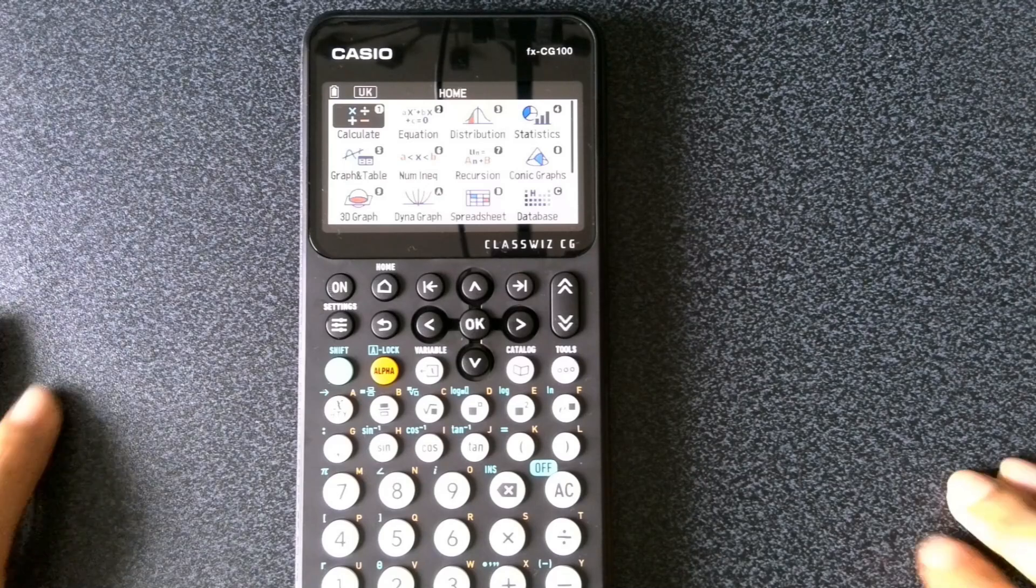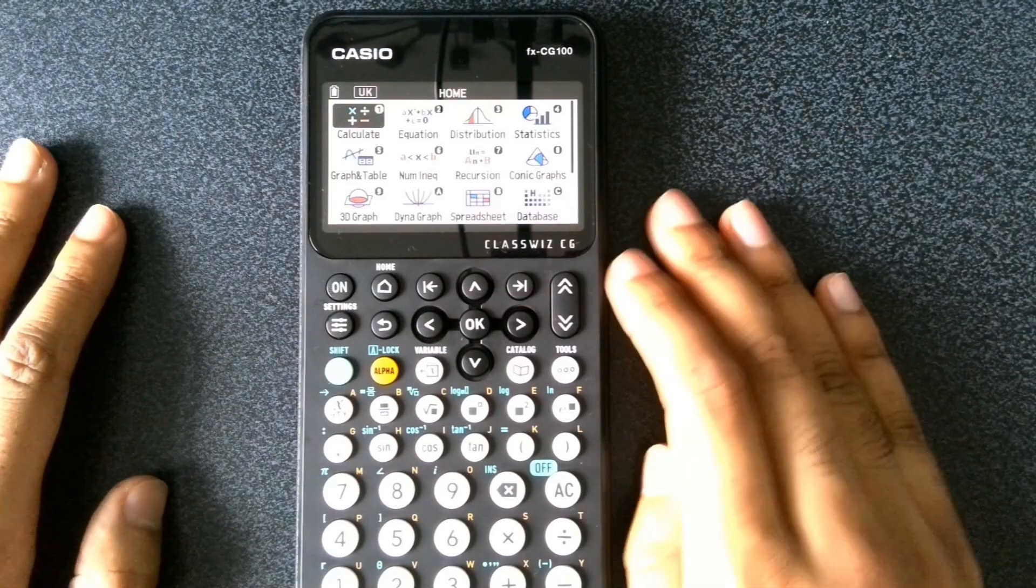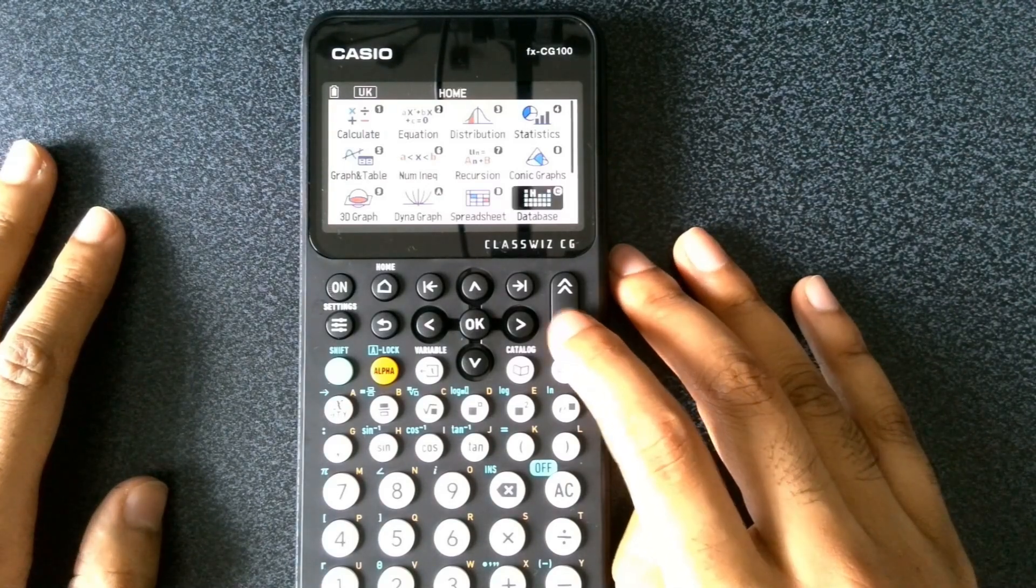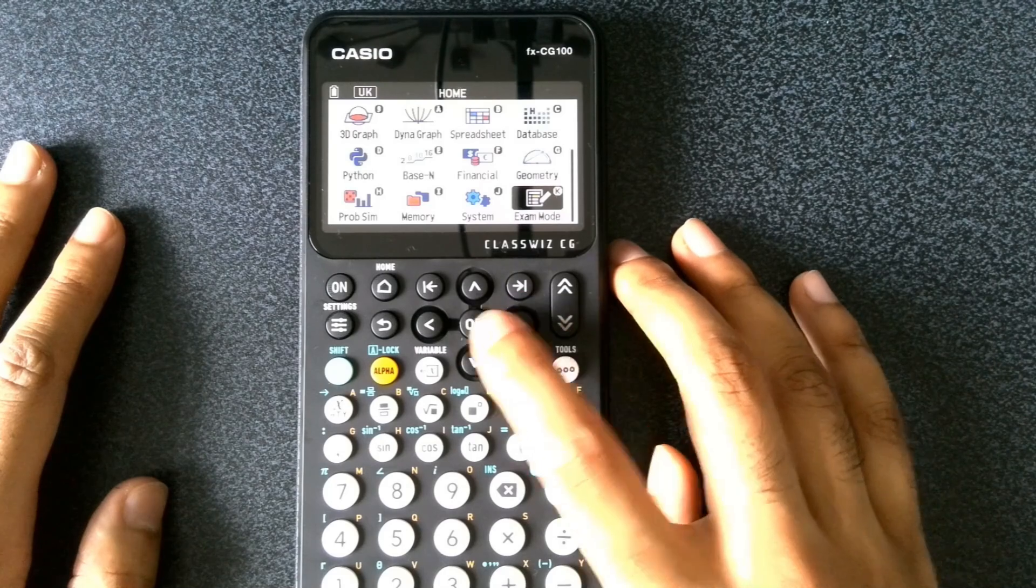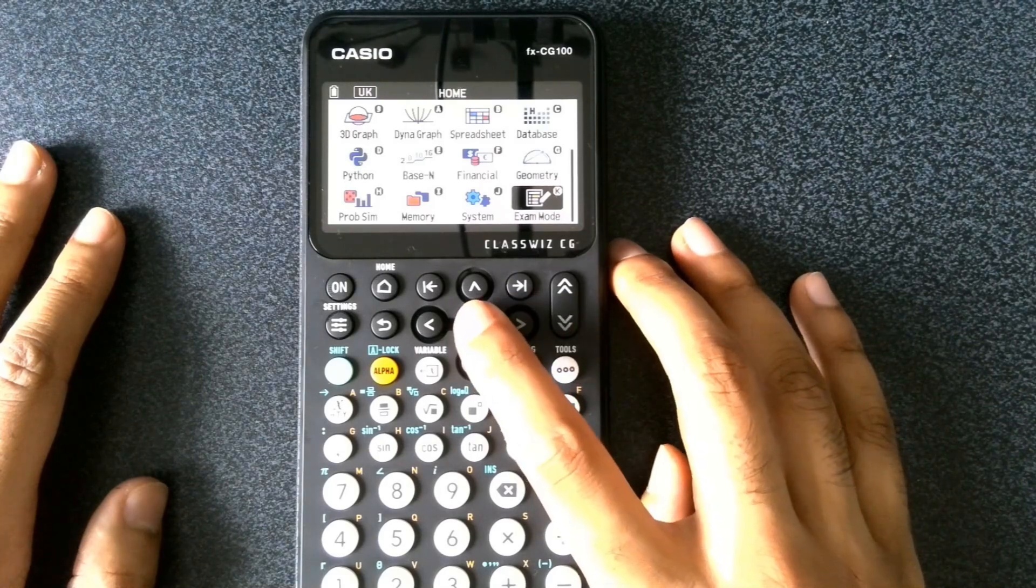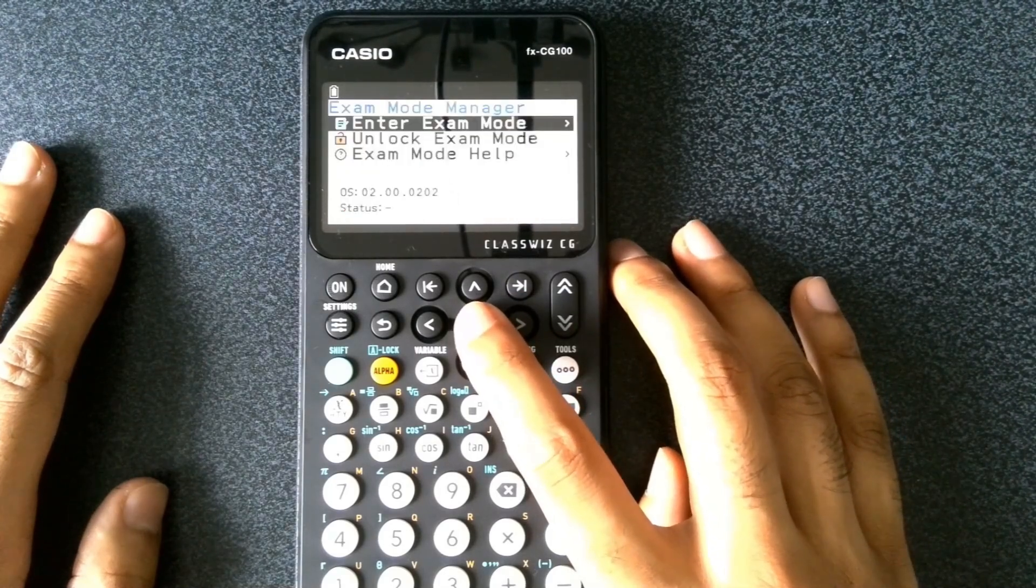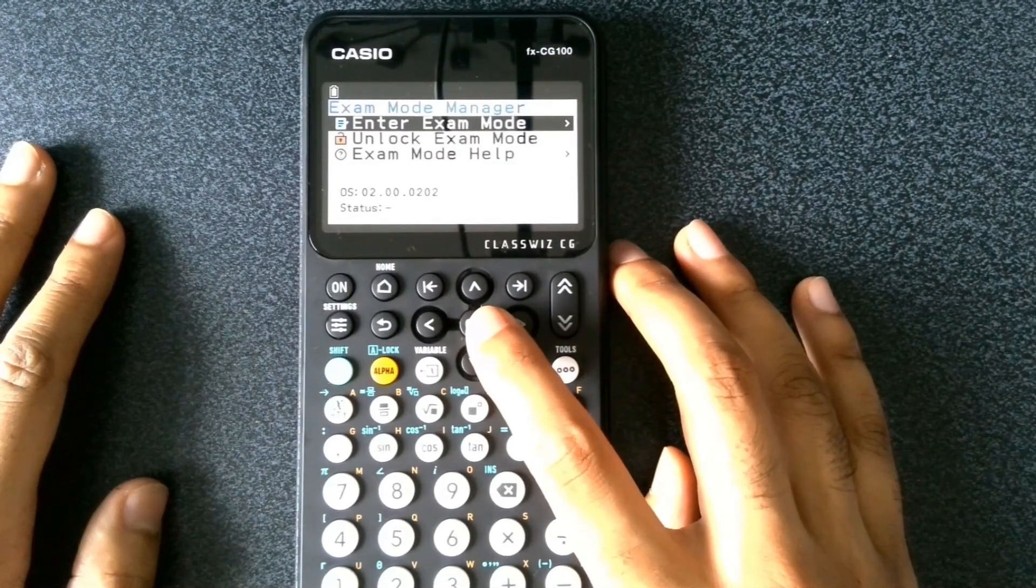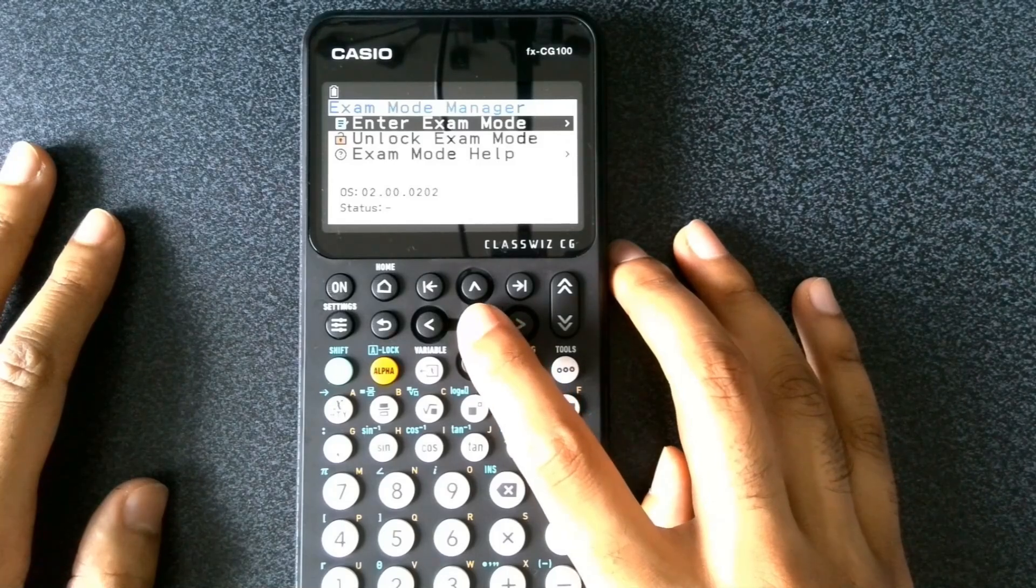Let's explore how to enter into the exam mode. Now if we scroll to the exam mode and then press OK, we can enter into the exam mode as shown.